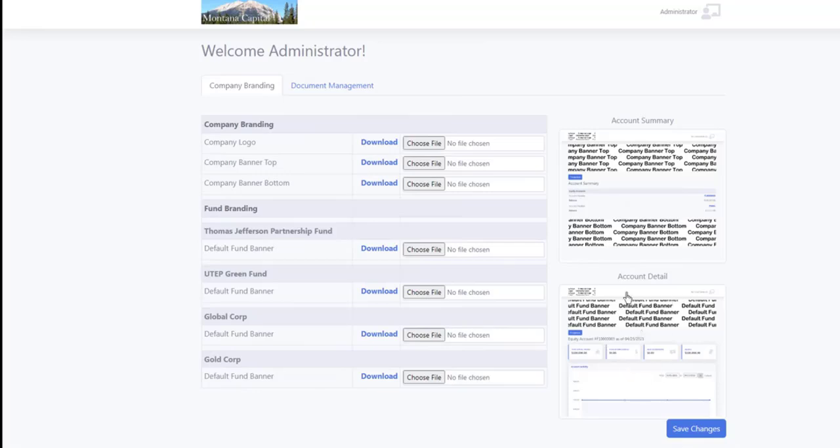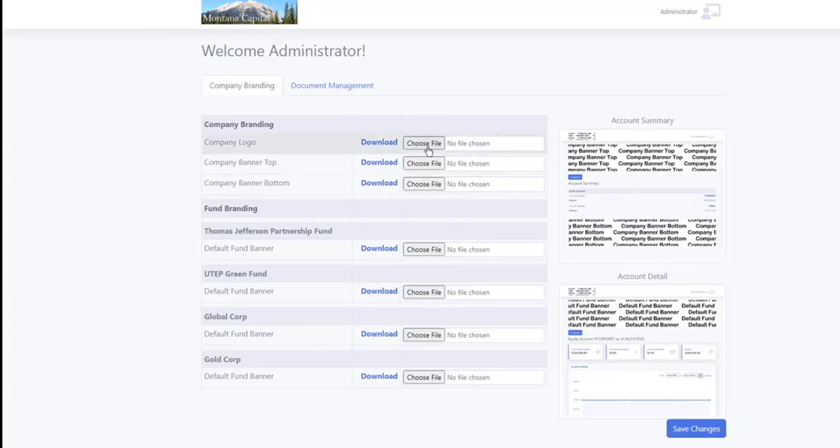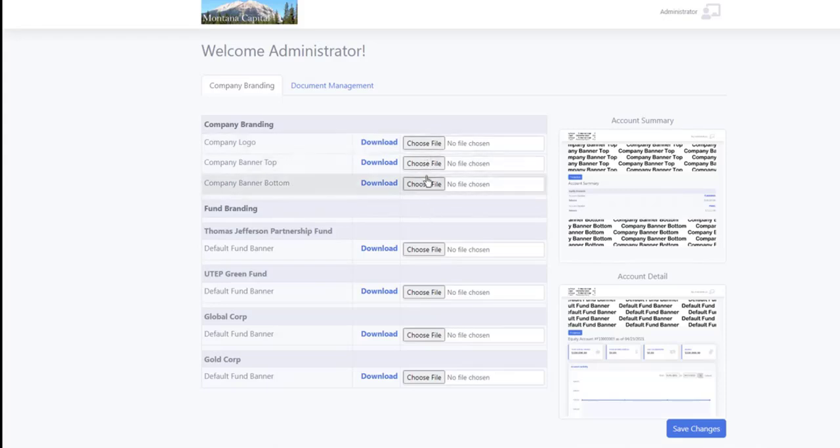The images, these images here are just placeholders. You're going to replace those with your own artwork.